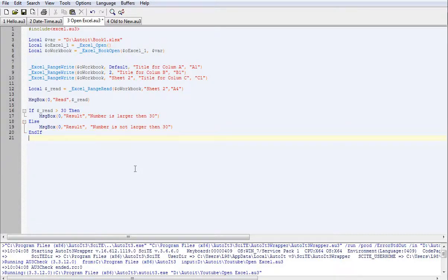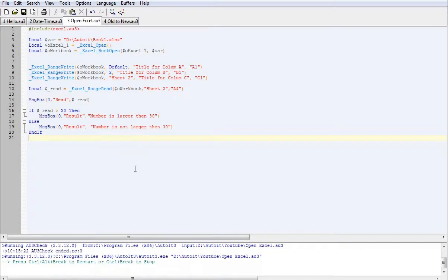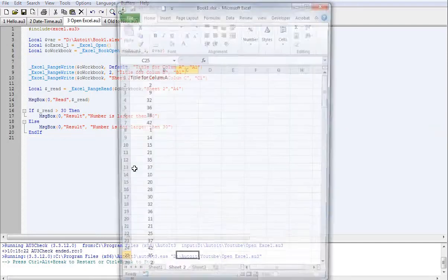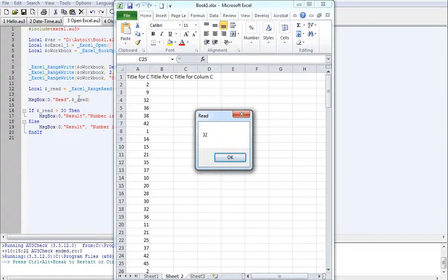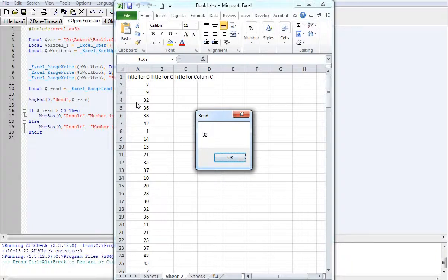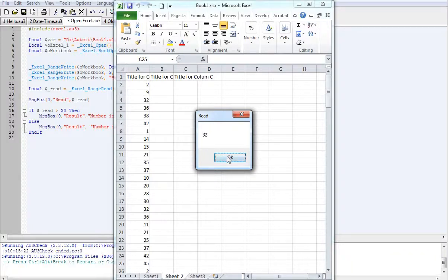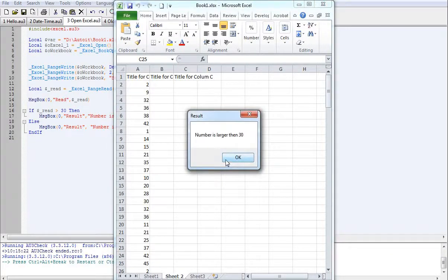Let's run that and see what happens. This is our original message box saying it's reading cell A4, which is 32, and it says that the number is larger than 30.